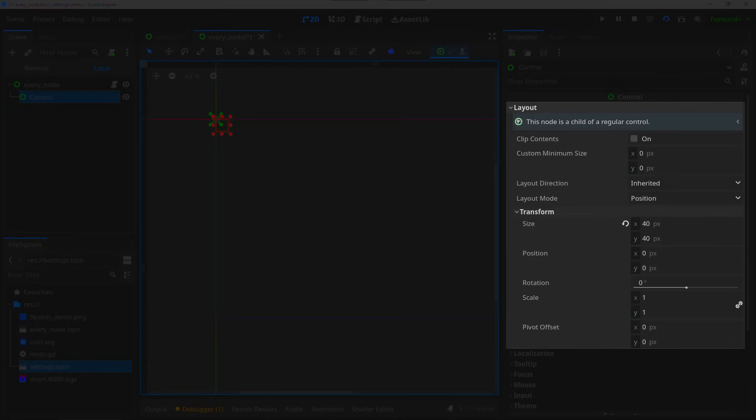Custom minimum size - this parameter sets a minimum size for your UI element. No matter what, the element will never be smaller than the size set here. Layout direction - this determines whether the elements within this element are aligned from left to right or from right to left. It also contains a setting for copying whatever its parent has for a layout direction or based on the current localization. Layout mode - this parameter determines whether the node's location is set with a hard-coded x and y value or by its anchors.